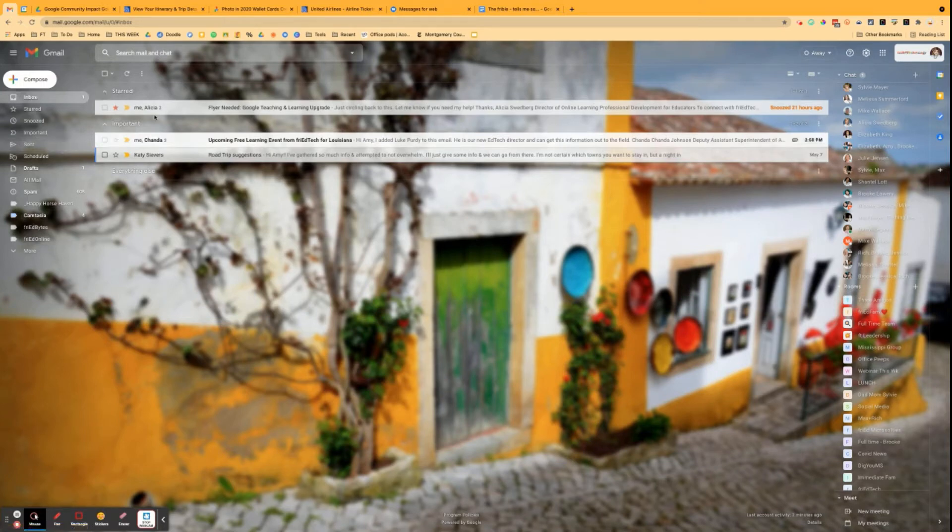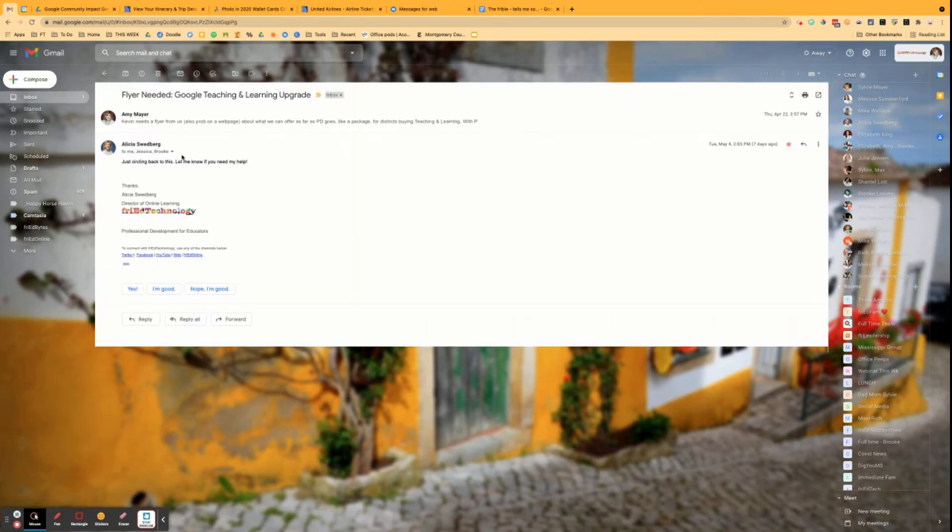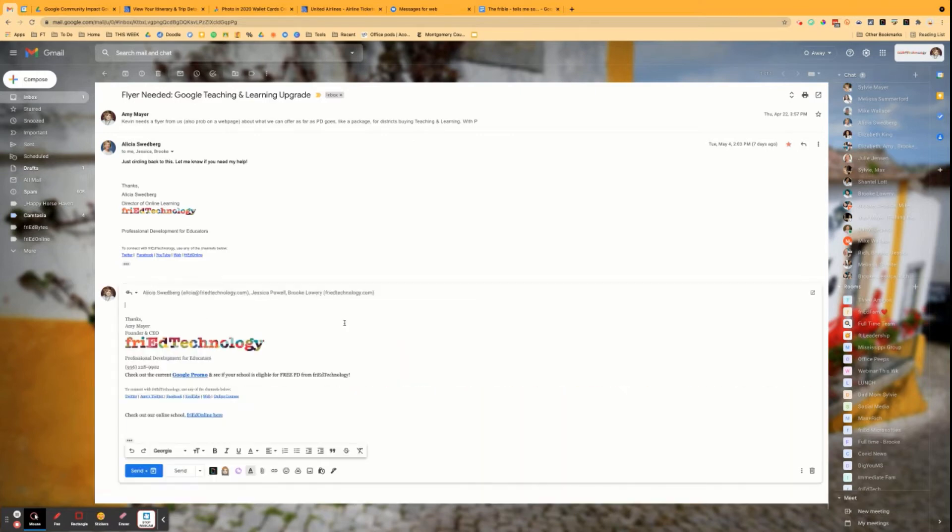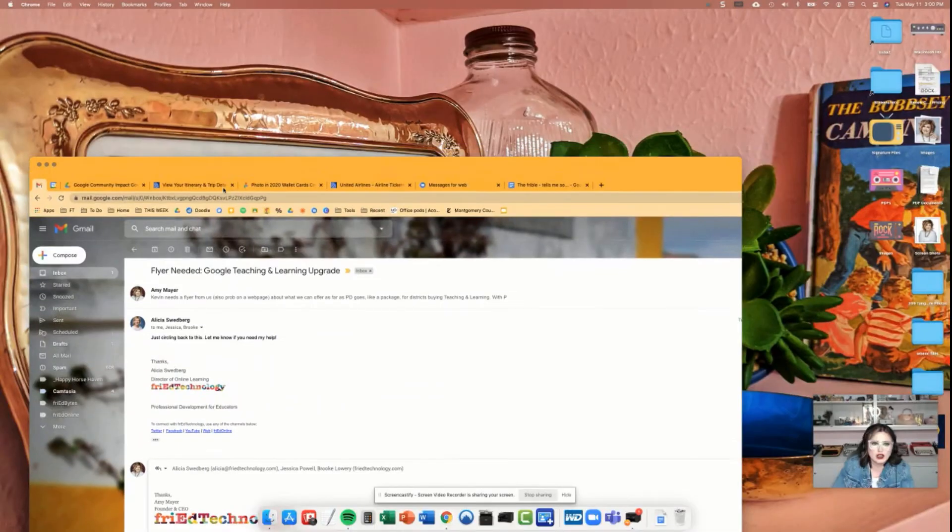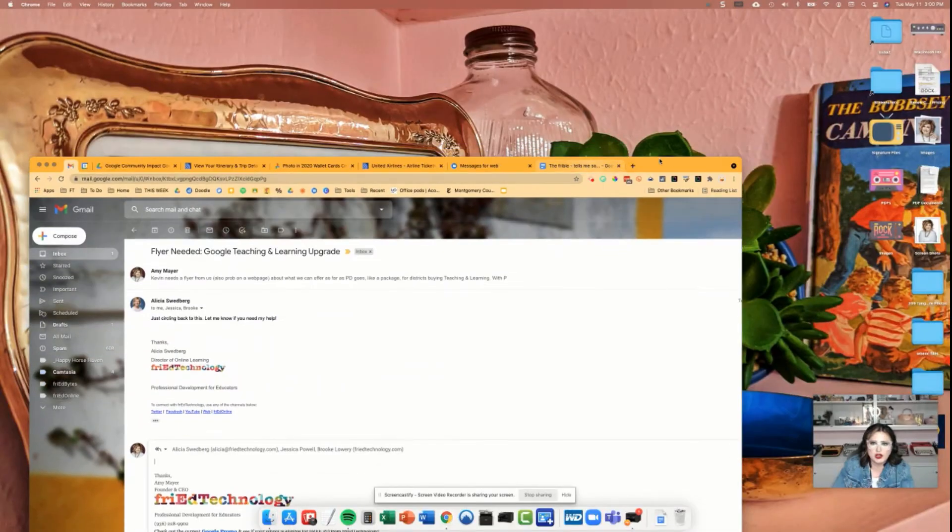So let's say that you are working on an email, but you need to see another email at the same time. So let's say I am going to reply to this, but I also need to look at something in another window at the same time. So let's take a look at how this will work.